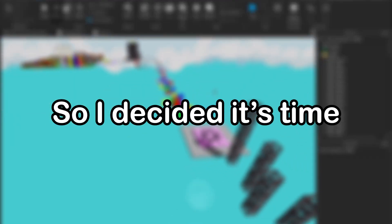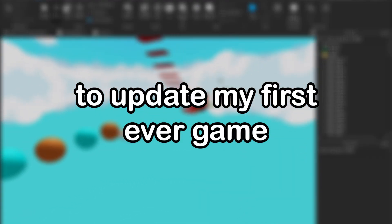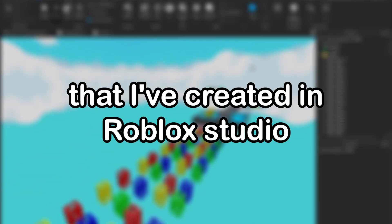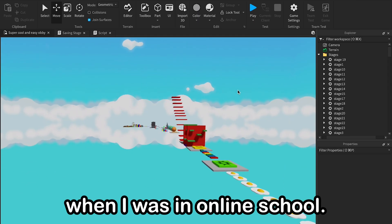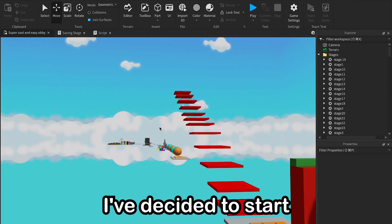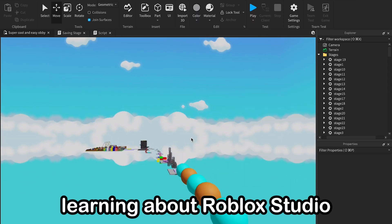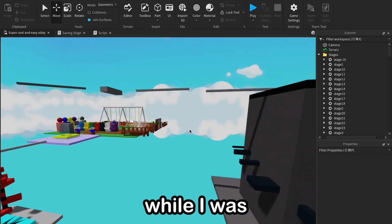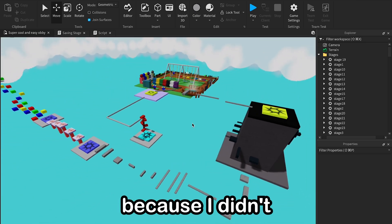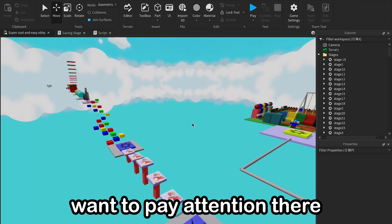Yo guys, so I decided it's time to update my first ever game that I've created in Roblox Studio. Back in 2021, when I was in online school, I decided to start learning about Roblox Studio while I was in lessons because I didn't want to pay attention there.